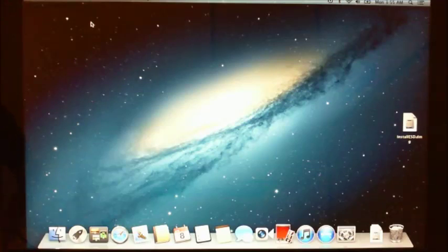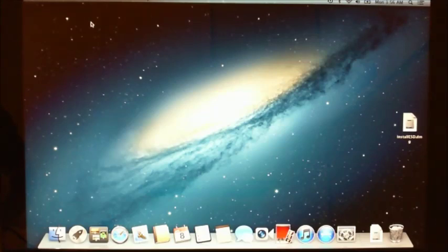Hi guys and welcome to 123MyIT's tutorial on how to install Windows 7 on your MacBook Pro or on your Apple MacBook.